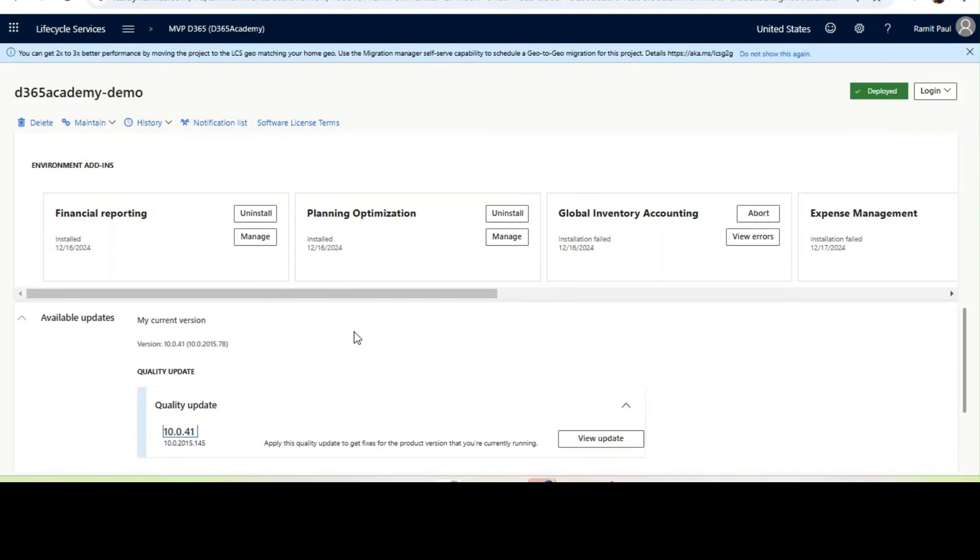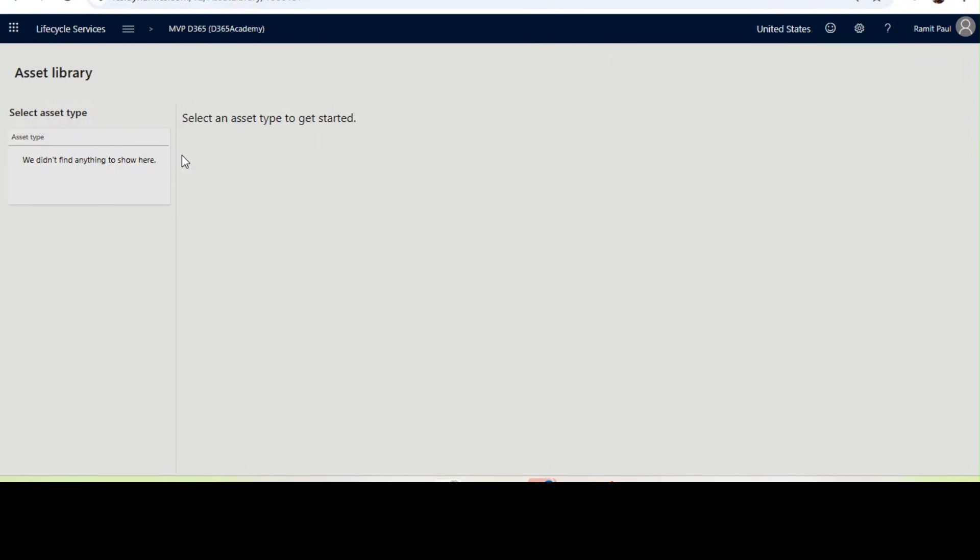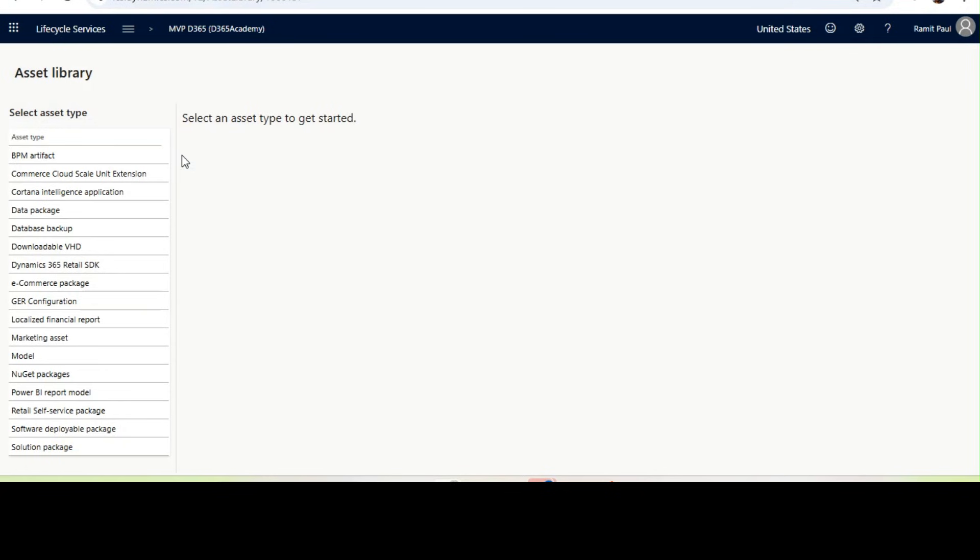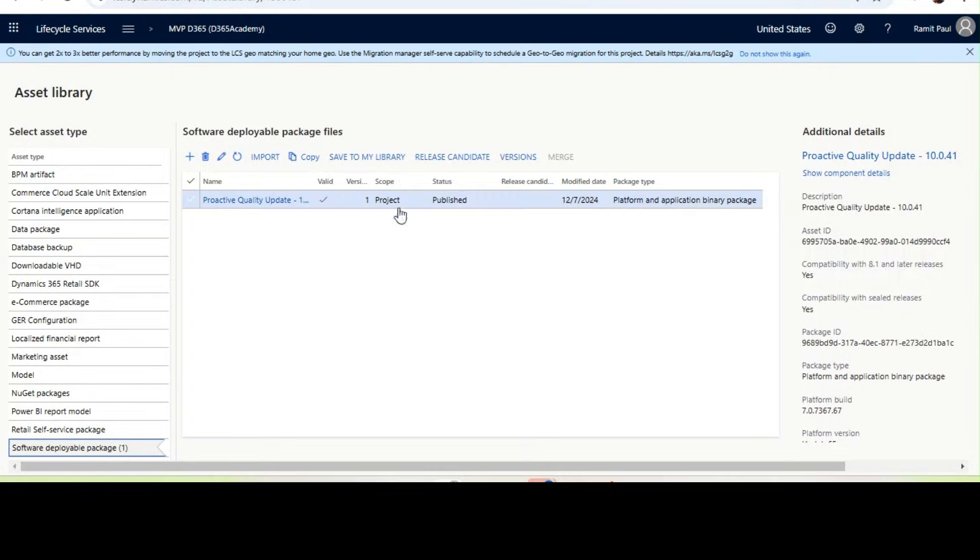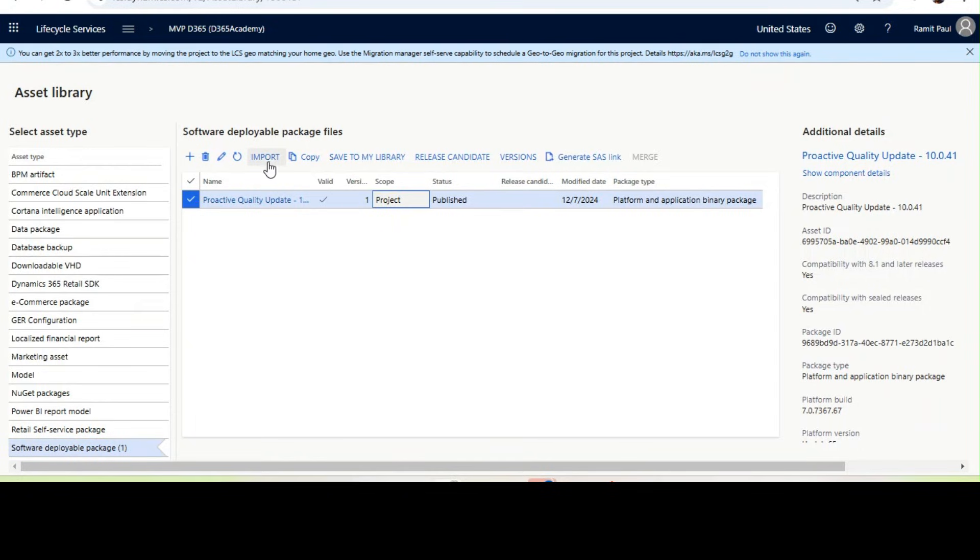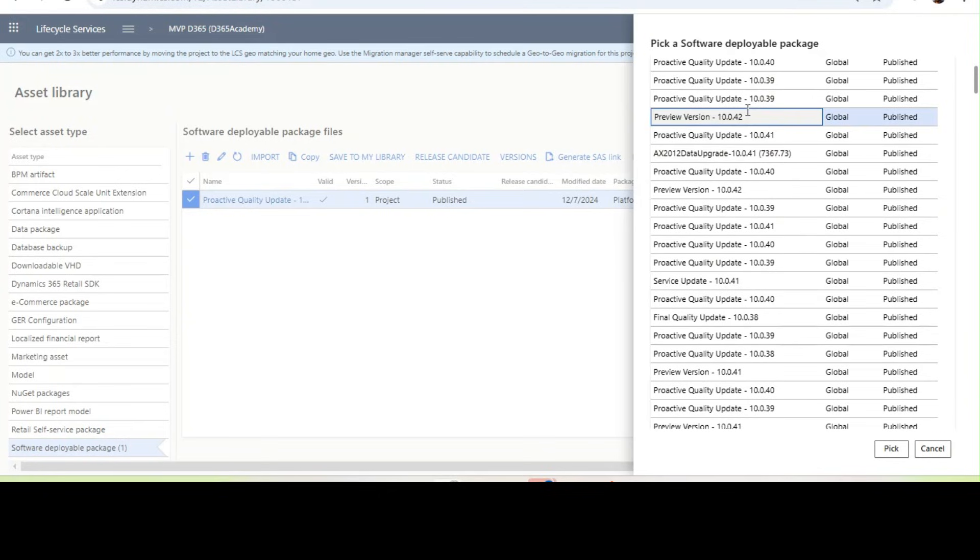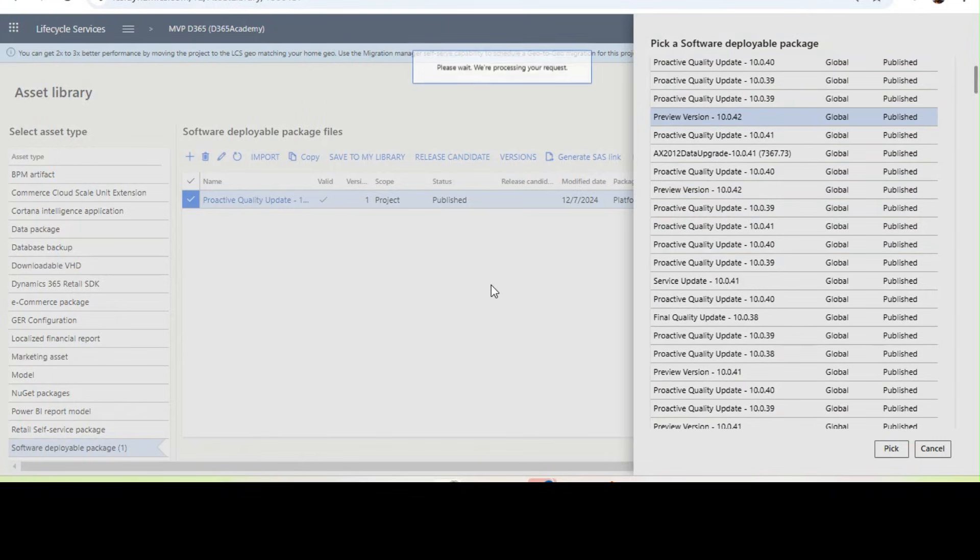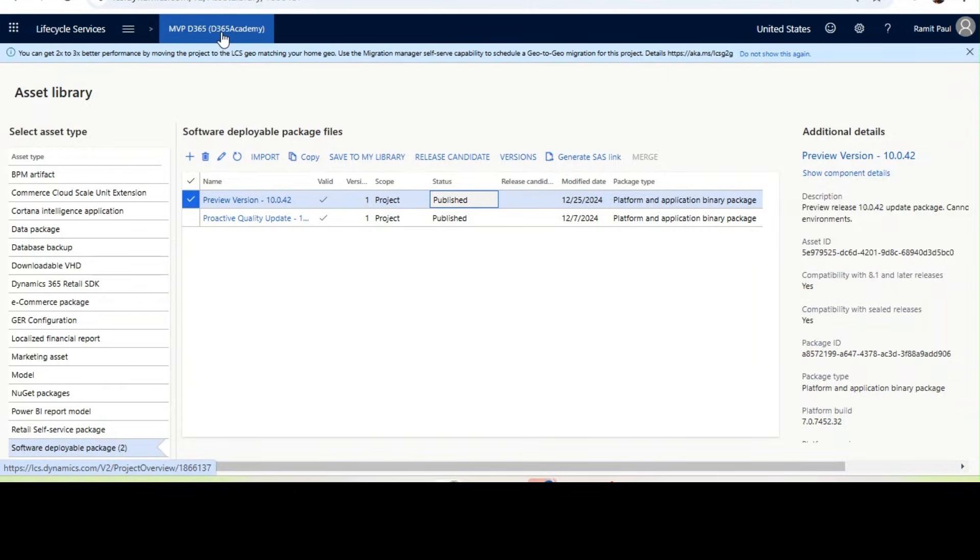The first thing we need to do is go from the drop-down menu and then go to asset library. From the asset library, go to software deployable package and here you won't be able to see that preview version. So what you need to do is click on import. Once you click on import, you will see all available updates including the preview version. From here you need to click on preview version, click on pick, and the preview version will be imported in your LCS asset library. So now your preview version is imported.